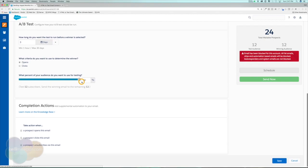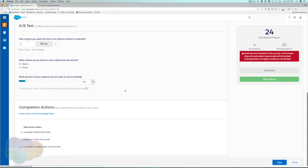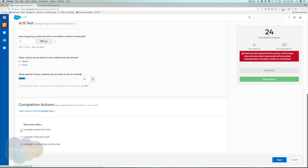Once it determines the winner — whether it's Email A or Email B — it's going to send the winner to the additional 18 prospects. You can change the test percentage anywhere from 10% to 50%. I really recommend anywhere in the 10–15% range. Completion actions can't be changed per email version — they're the same for all. So if I send this out now, in three days it will determine that Version A is the winner based on more opens and send it to the rest of the audience.